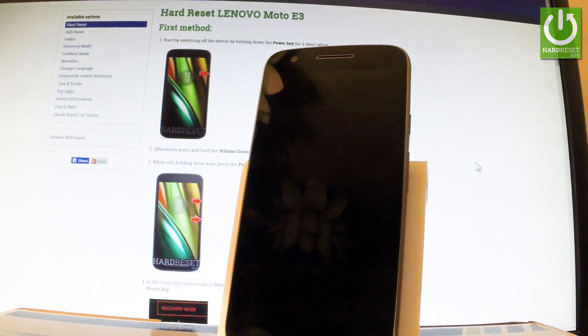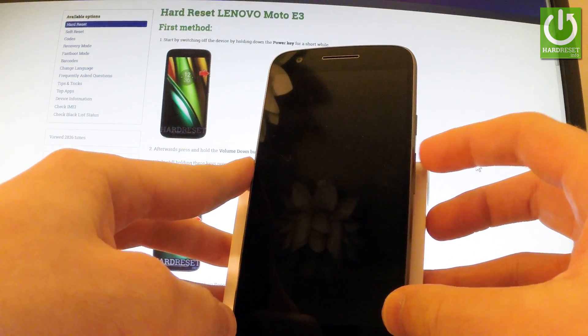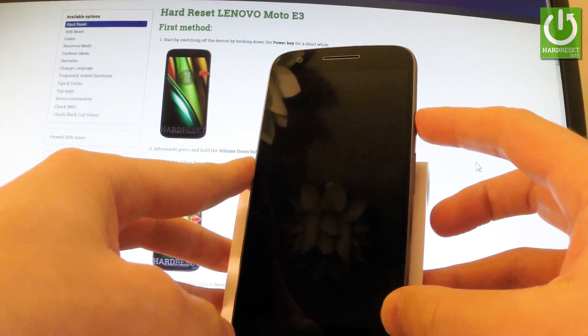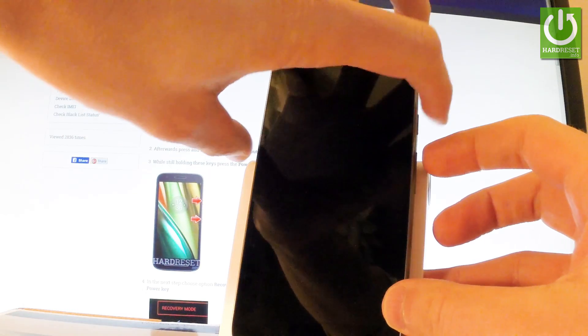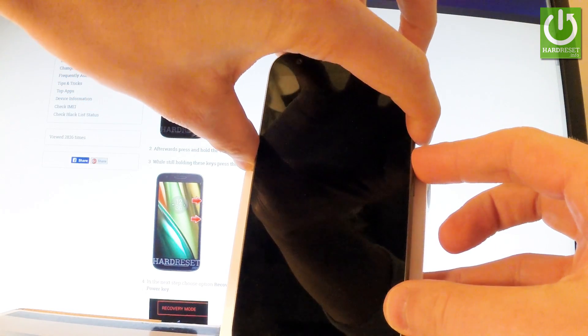Afterward, you have to use the following combination of keys: volume up and power key. Let's hold down together these two keys for a few seconds.